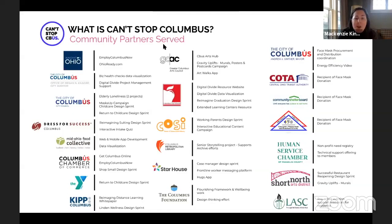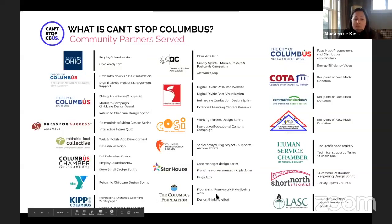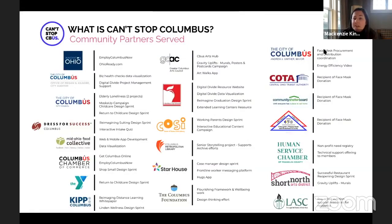Some community partners we've worked with — and this list has grown quite a bit — include several design sprints: Return to Childcare, Reimagining the Student Experience with Dress for Success, Shop Small design sprint, Reimagining Distance Learning, graduating seniors and reimagining the graduation experience with Columbus City Schools, and even a successful restaurant reopening design back in 2020.